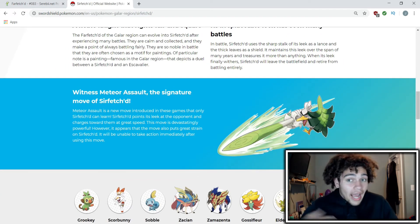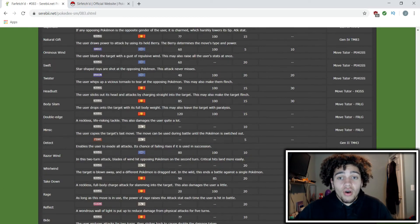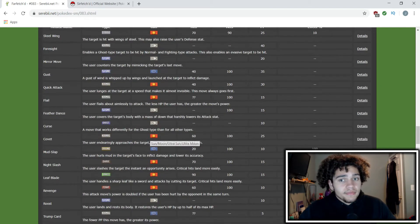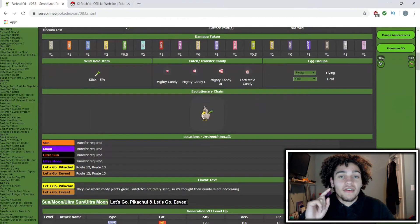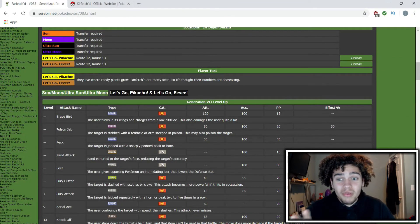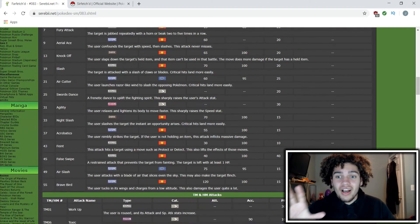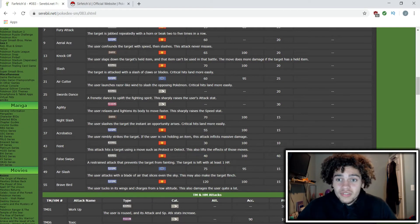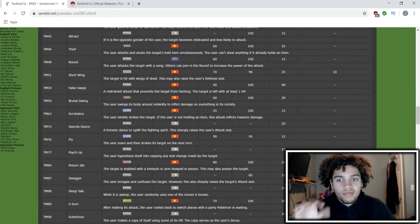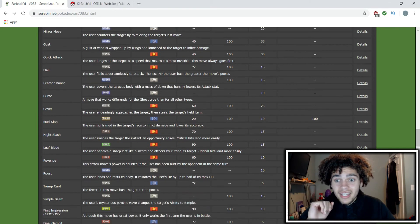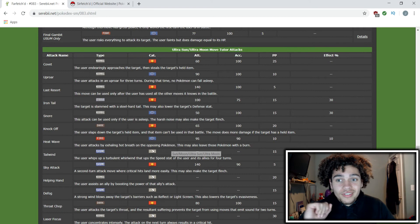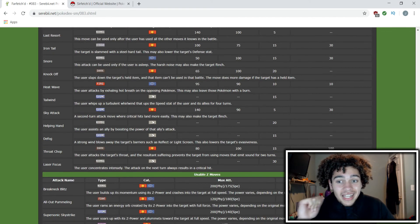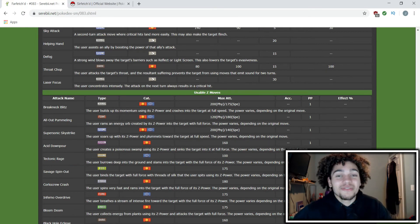The other interesting thing is that Farfetch'd gets a plethora of different moves: Brave Bird, Poison Jab, Knock Off, Aerial Ace. It gets some solid moves—it gets access to Swords Dance, Night Slash, all these moves that it can learn. U-turn, Leaf Blade—its attacks are pretty good. Iron Tail, Throat Chop. I'm naming all these moves but...